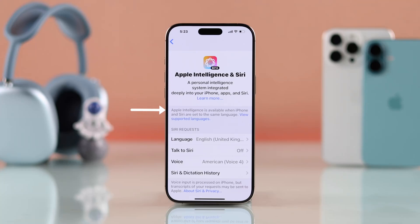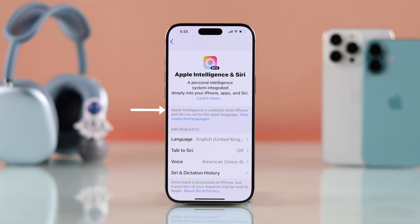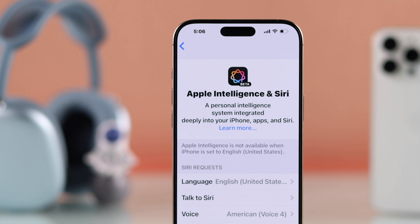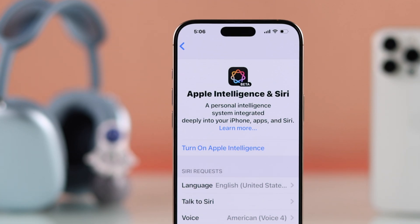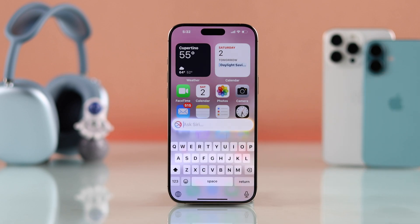If Apple Intelligence is missing or not working after the update, or Apple Intelligence is not available even when your iPhone or Siri is set to English (United States), let me show you how to fix Apple Intelligence missing or not available on your iPhone.